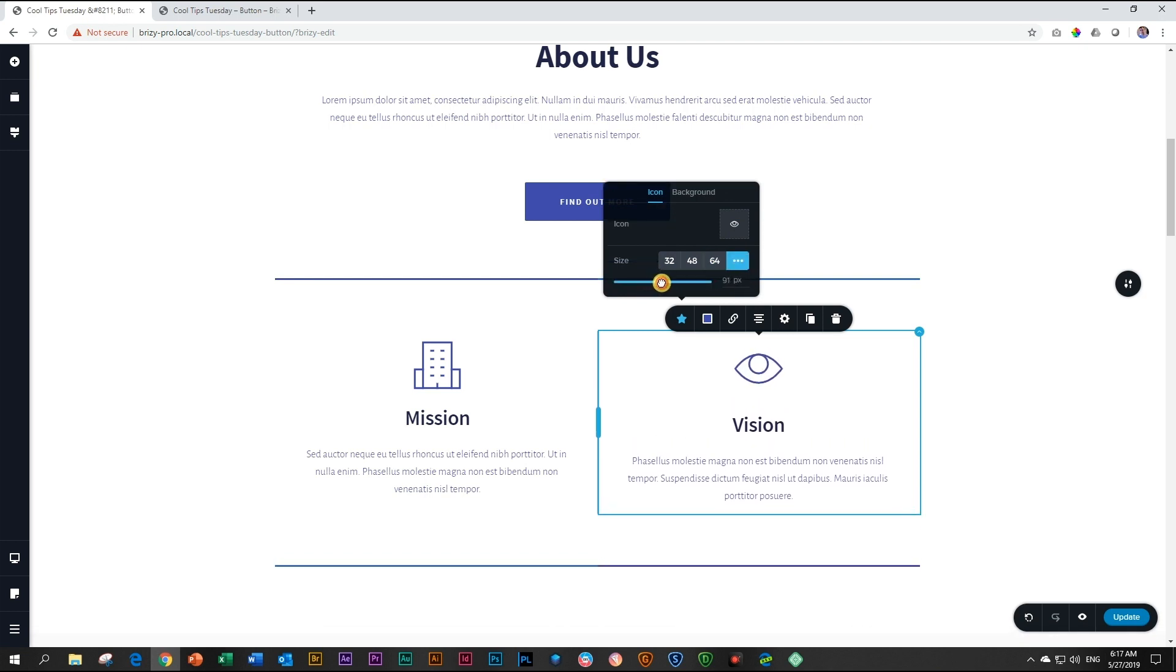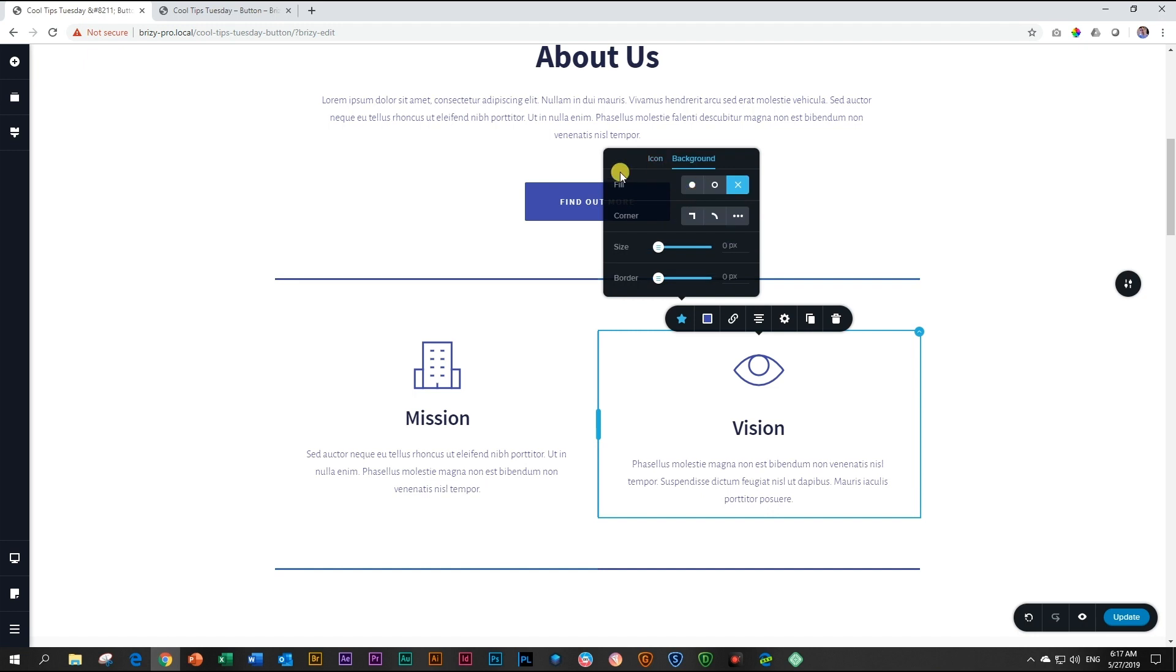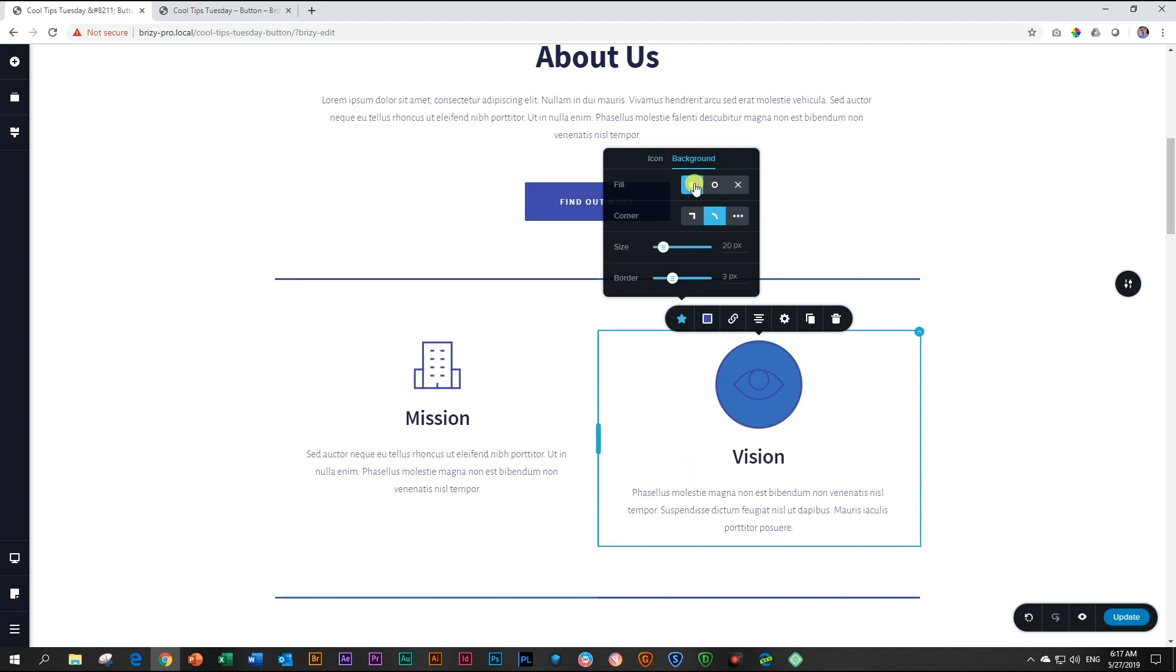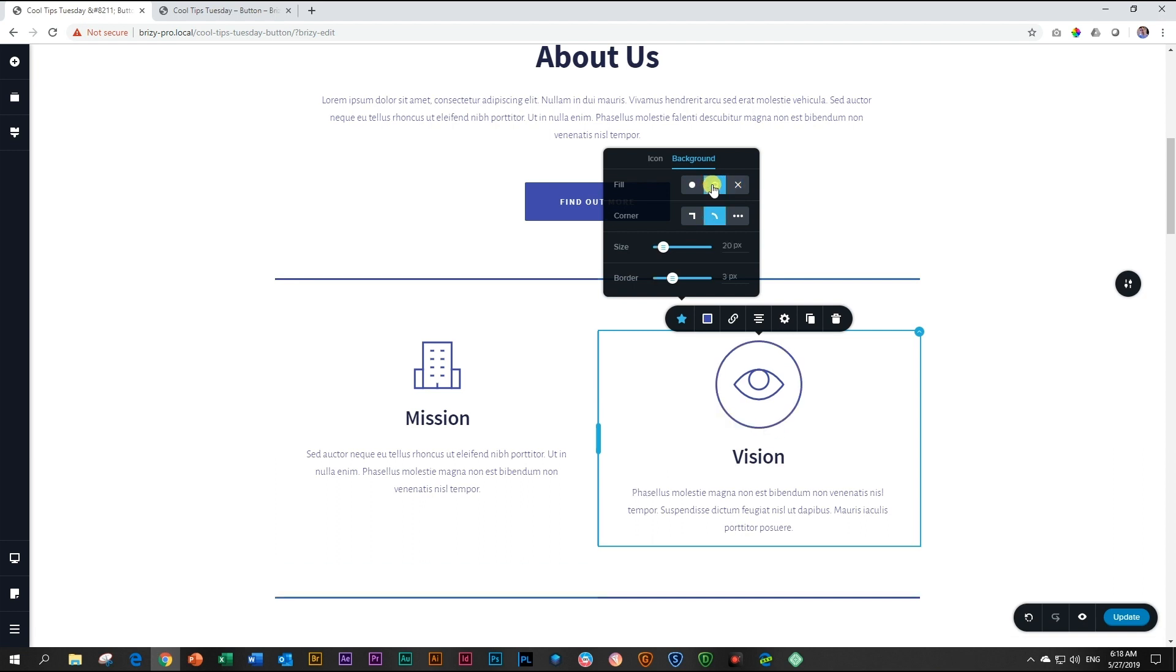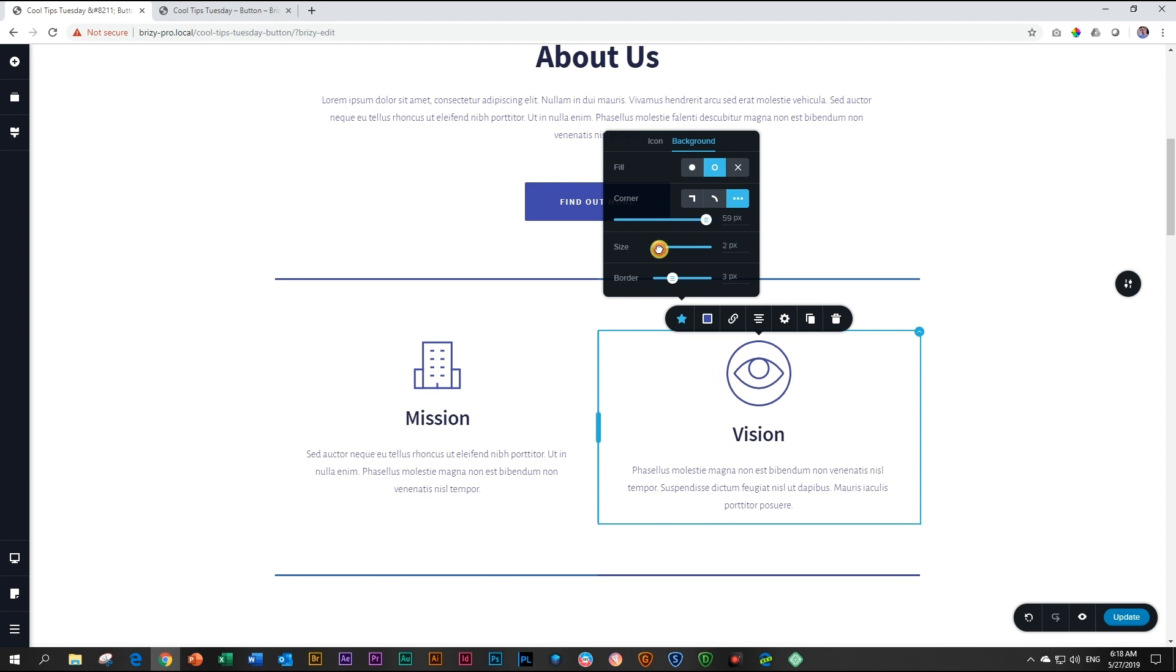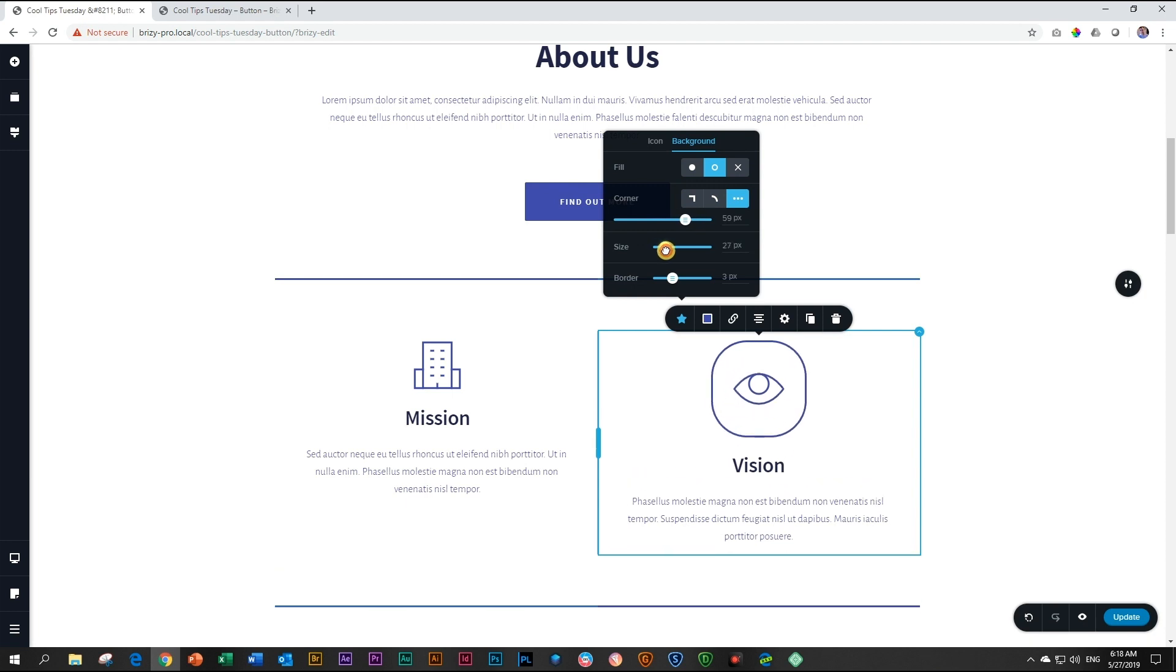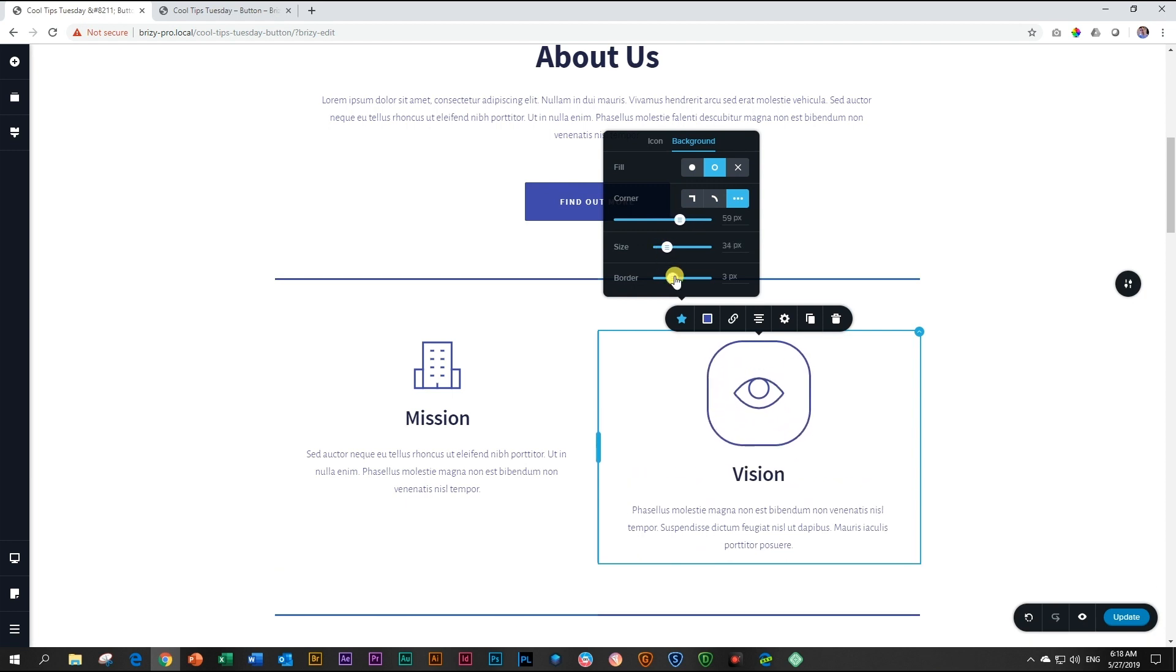You can style the background to your heart's content. You can have a fill or outline or no background. If you do go for outline like this, you can also determine the corners from a square to a circle to your custom look for the size and border thickness.